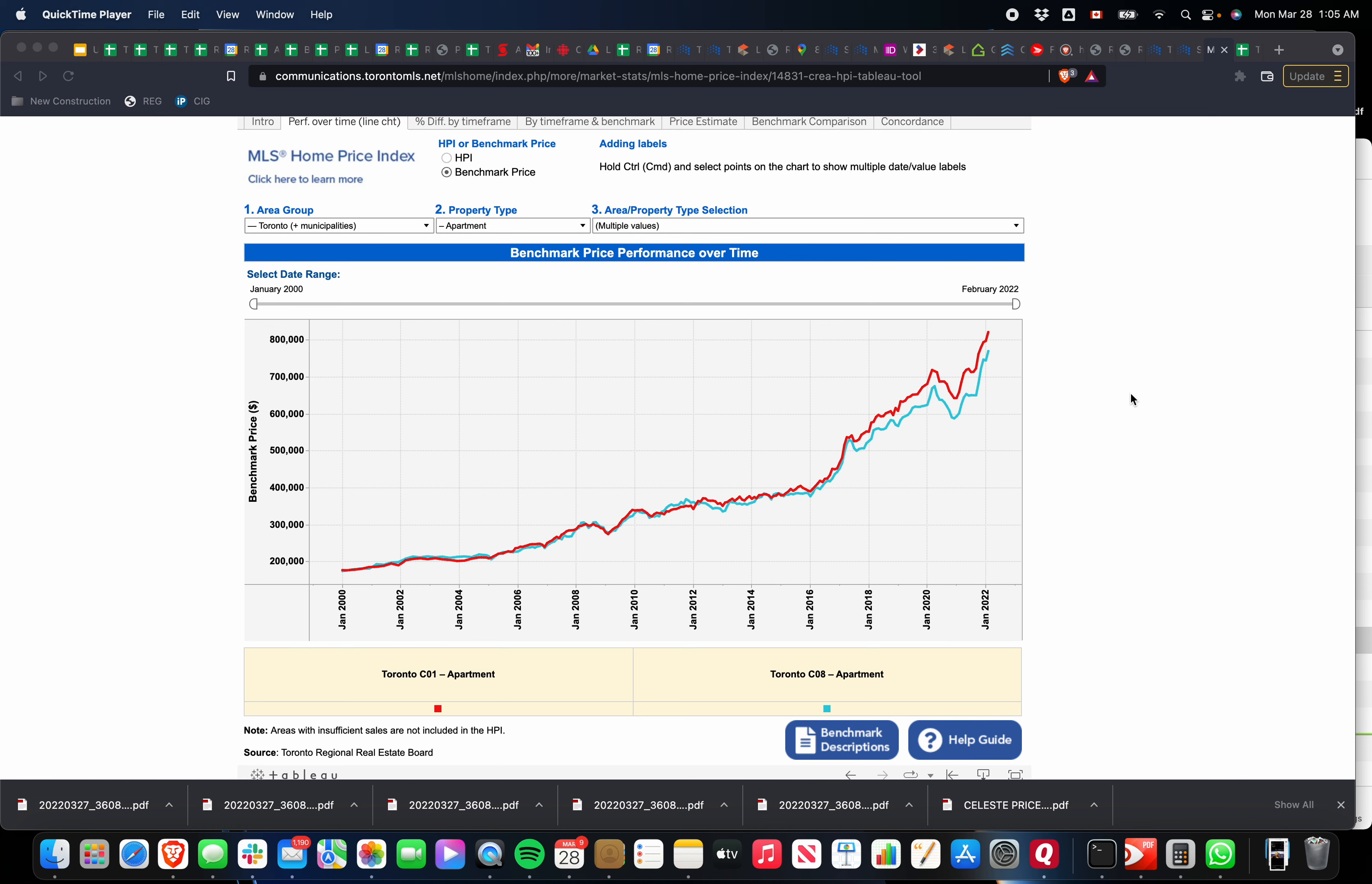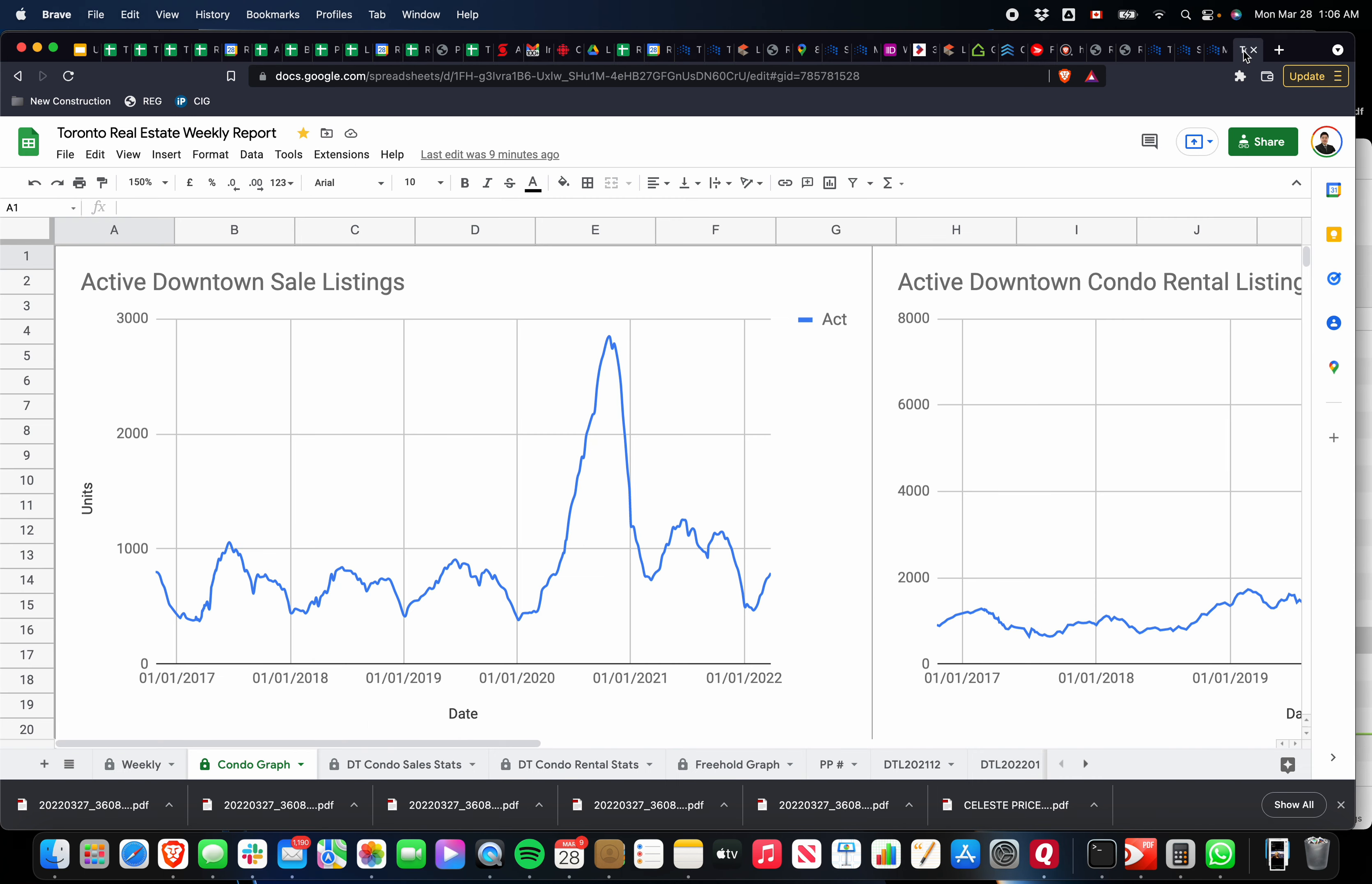Welcome to this week's market report. Today is March 28th, just past 1 a.m. Toronto time. There's been some breaking news in the markets regarding interest rates. I'm going to be talking about that at the end of the video, so stick around because you don't want to miss that. Let's get started with the regular stuff that we go through every week.